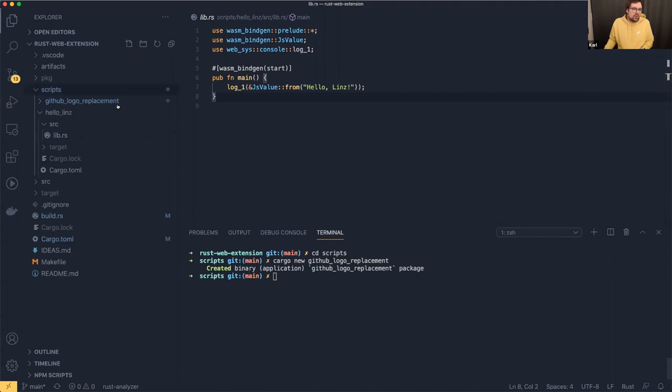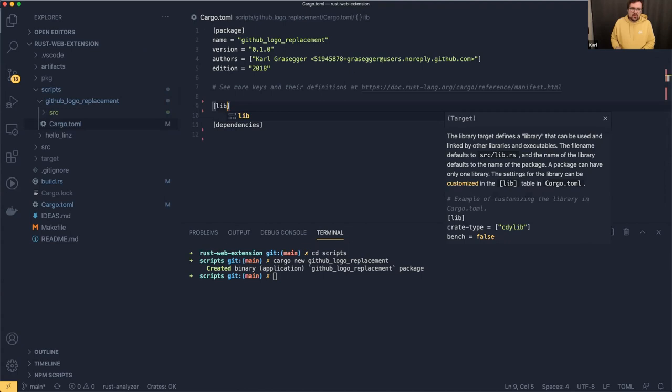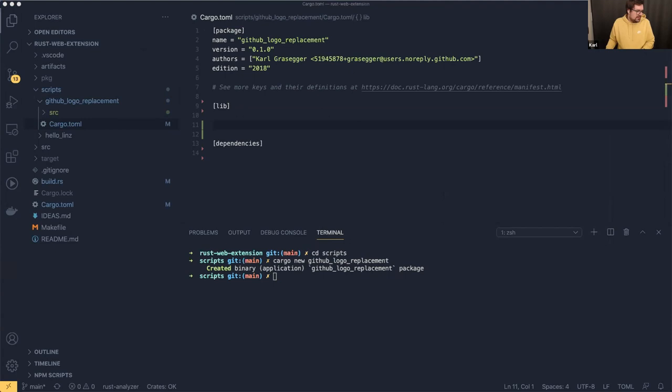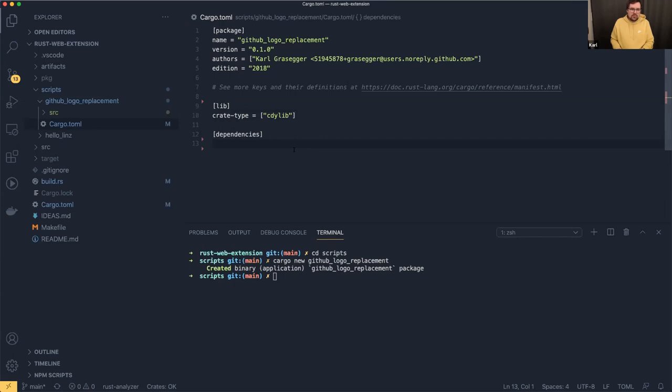I forgot to say it's a library — with every WebAssembly project you have to set the library type. So we need `crate-type = ['cdylib']`. And for that WebAssembly project, we also need wasm-bindgen as a dependency.